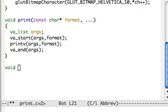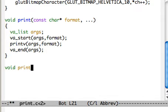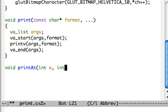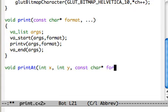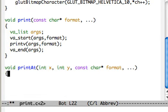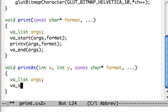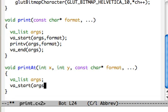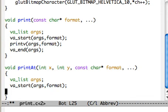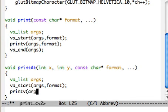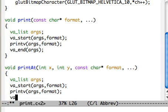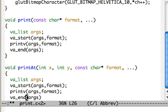So we have the Int X, Int Y, const char format, args once again, da start, args, format, printv, and args.